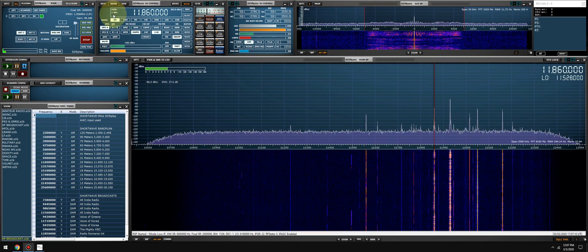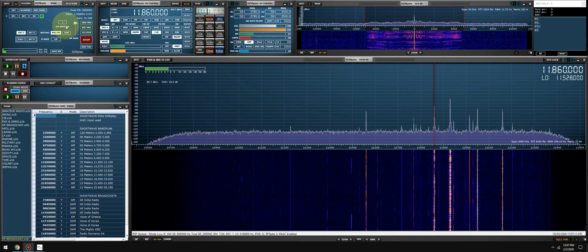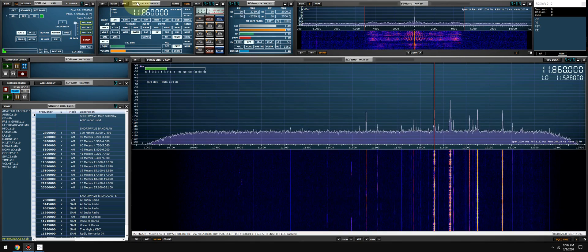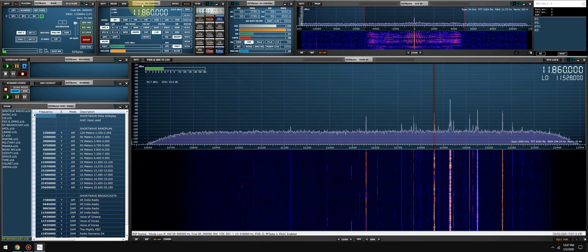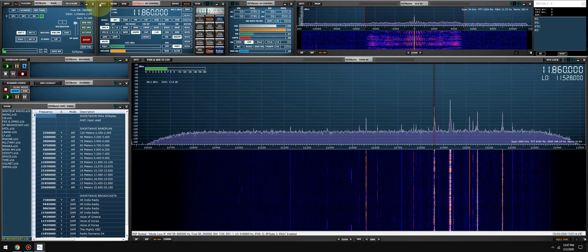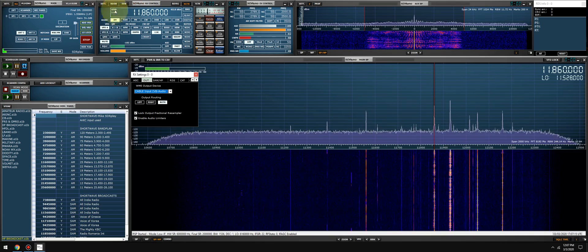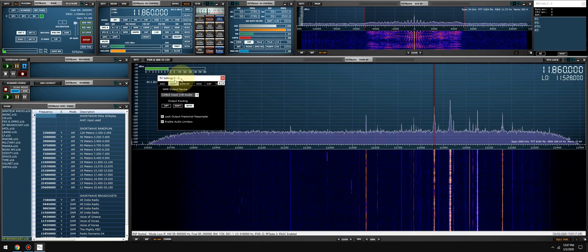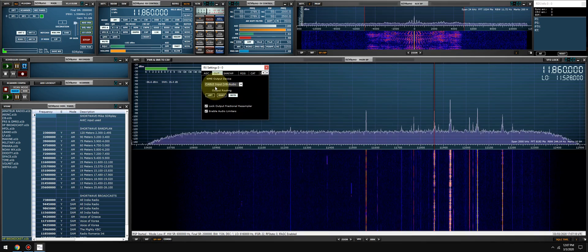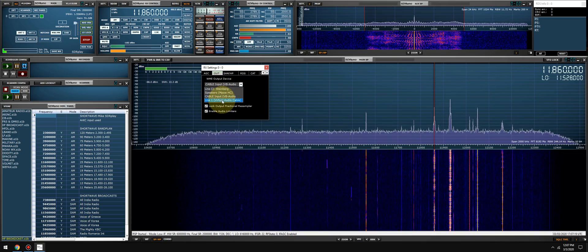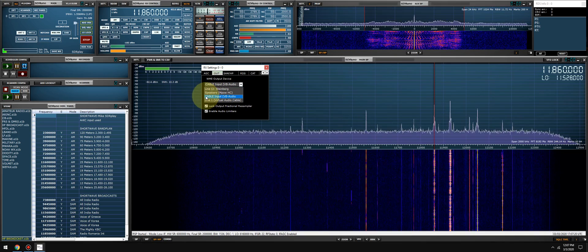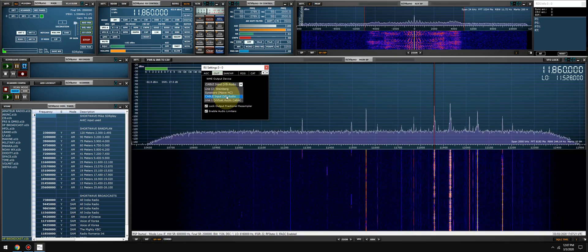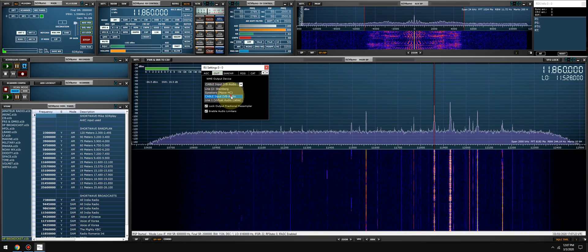So download it, install it, launch SDR Uno, go to your RX control panel, click on settings, go to your out tab, and then select Cable Input VB Audio.